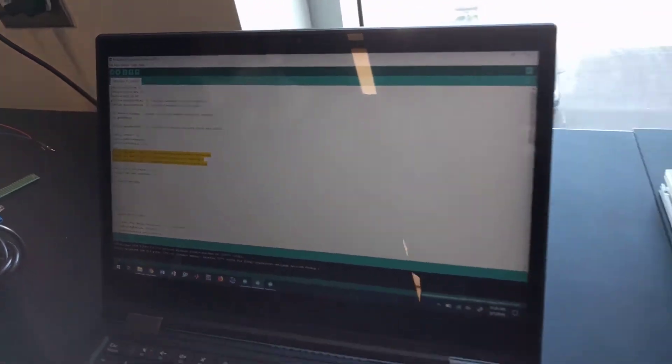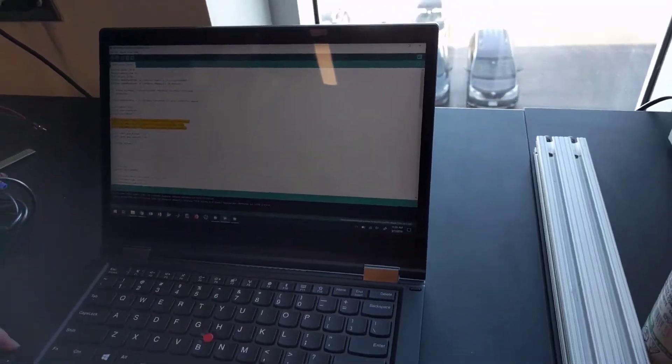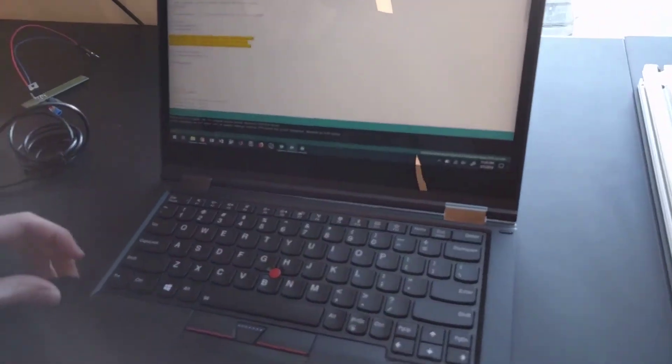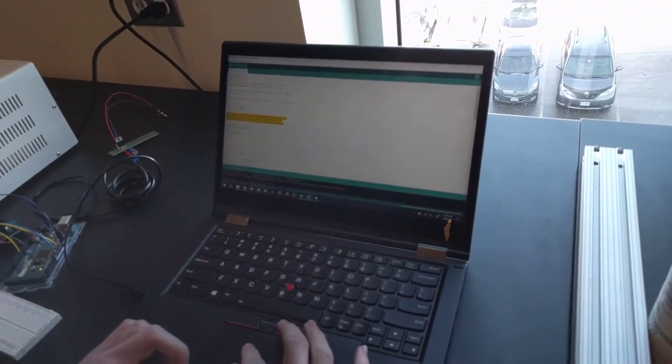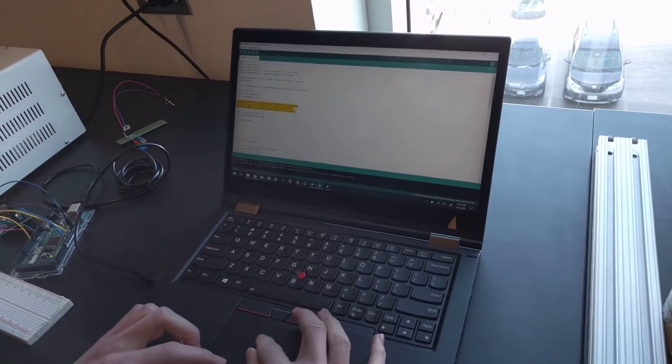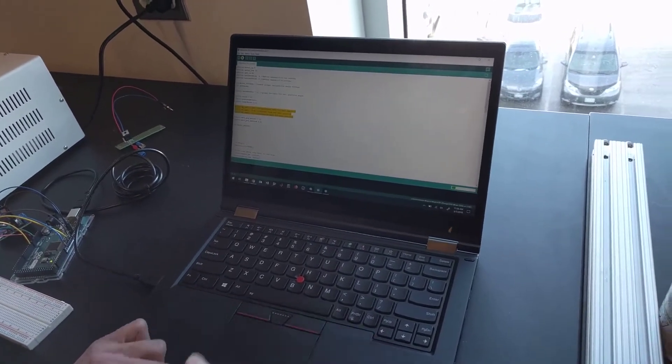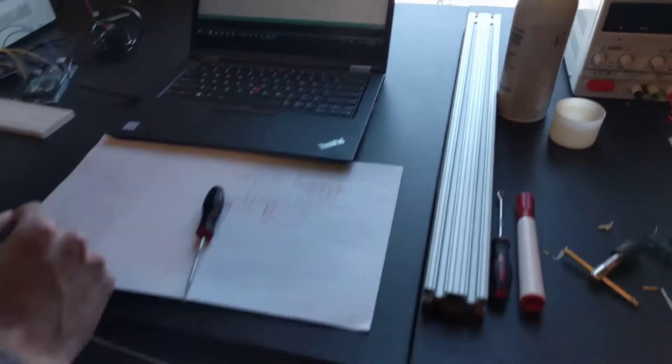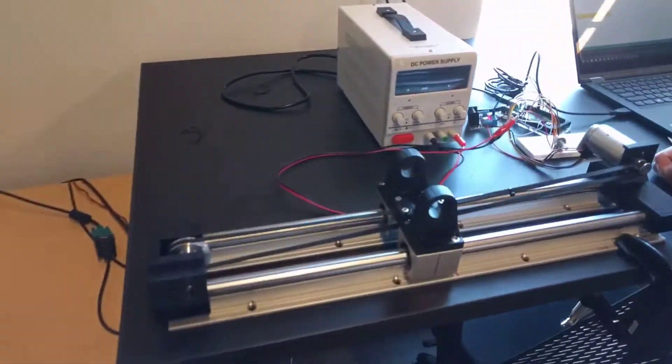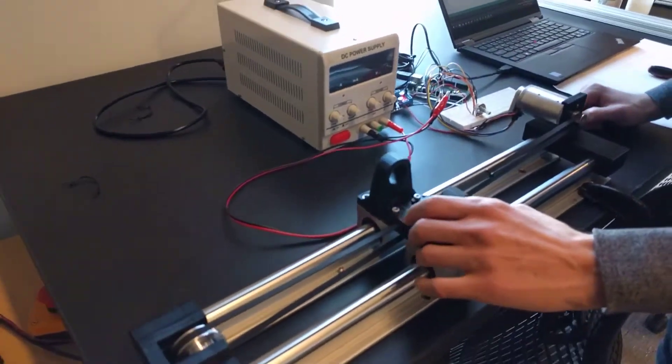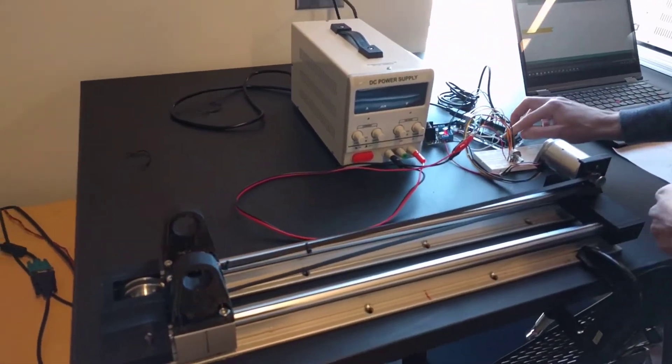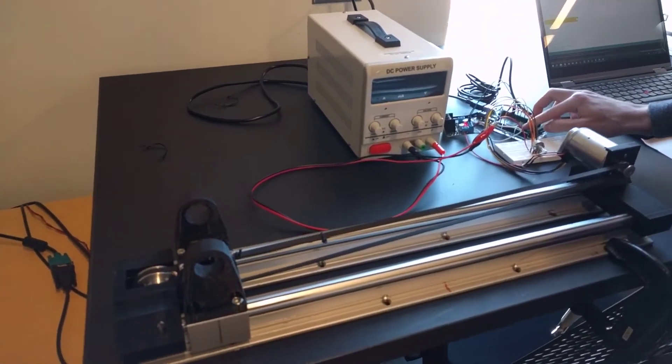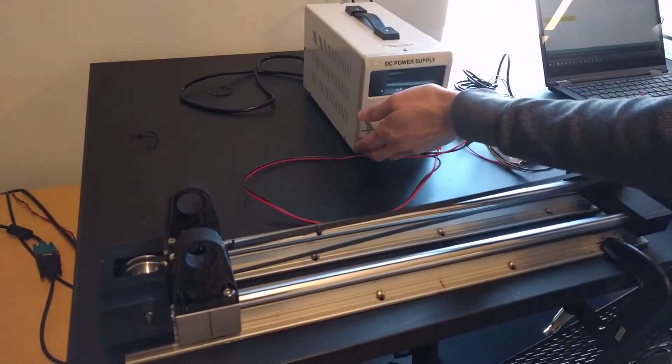Same thing. Plug in my laptop. Upload the code. Reset.